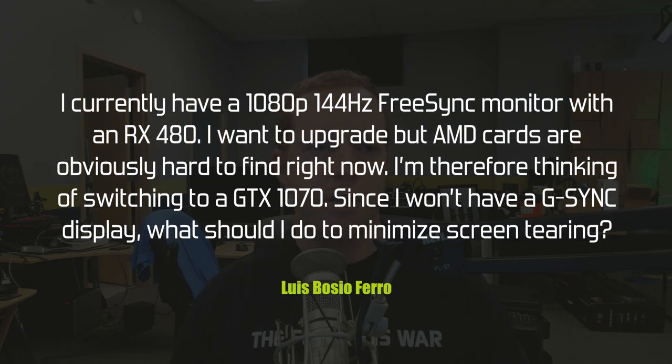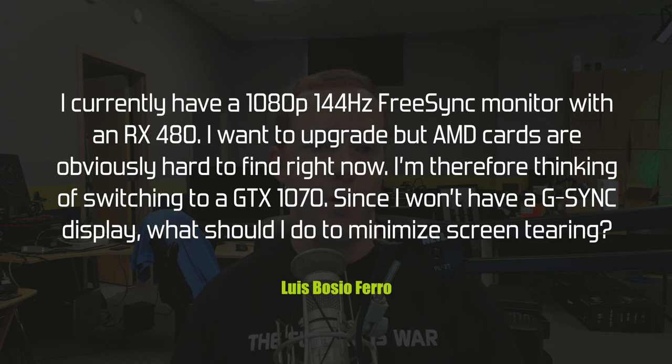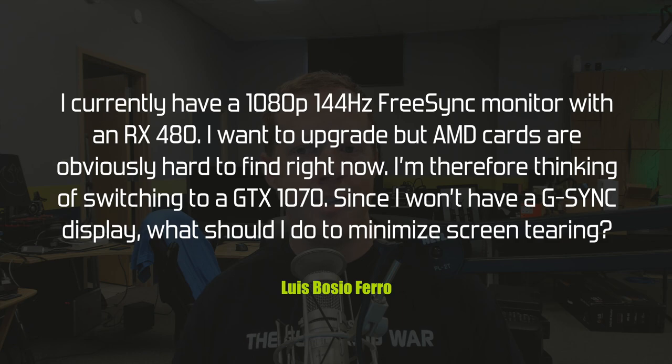Louis Bosio Farro asks: I have a 1080p 144Hz FreeSync monitor with an RX 480 and want to upgrade, but AMD cards are hard to find. I'm thinking of switching to a GTX 1070 — since I won't have a G-Sync display, what should I do to minimize screen tearing? If screen tearing is particularly annoying, you have a couple of options: lower the maximum refresh rate of your screen to something like 60 or 100Hz if your frame rates generally hover around there, or just enable V-sync.